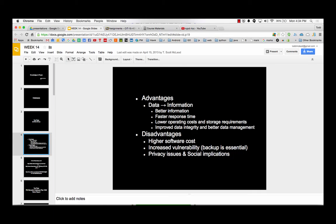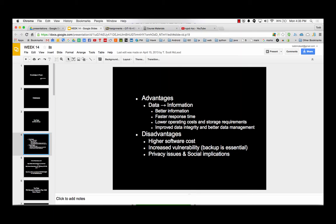So disadvantages of databases, there's a cost associated with them. There's some increased vulnerability. You want to steal all of the data. When it's filing cabinets, you better bring a couple of moving trucks. When it's databases, you just tap in and download it if you can do it. And there's some privacy issues and social implications of having all this data stored about all of us.